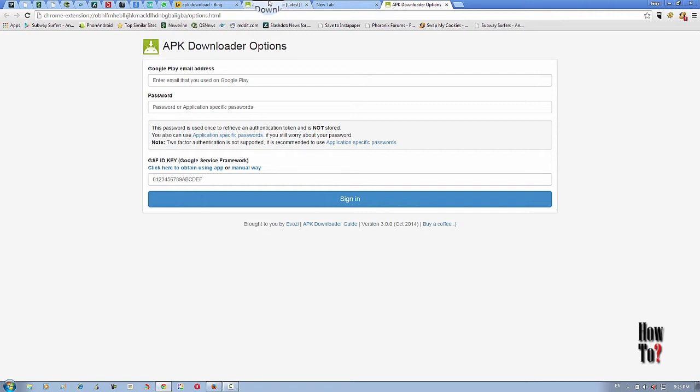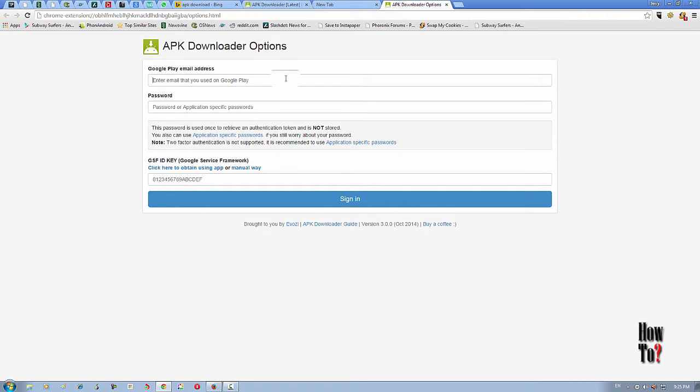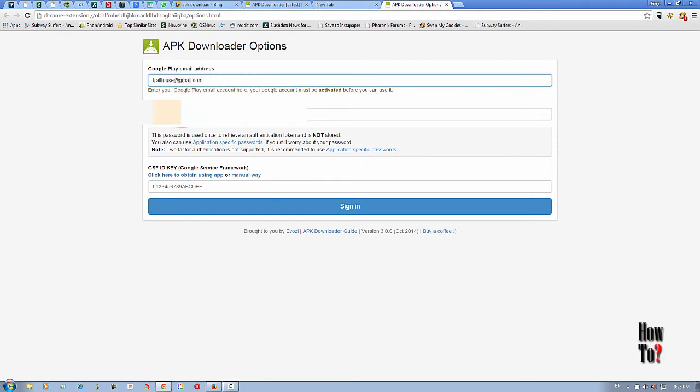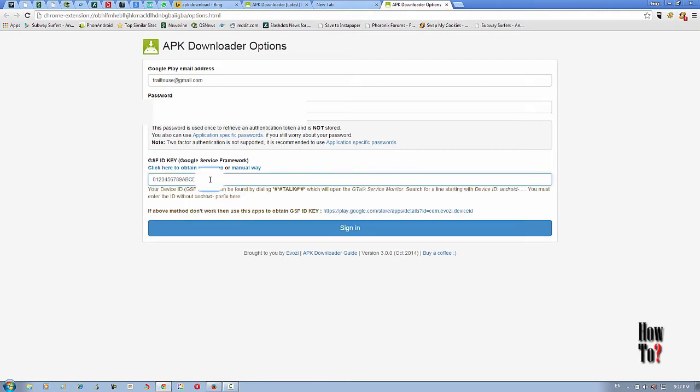In this, I'm going to verify my email ID with APK downloader. Then you need to use your GSF ID key.